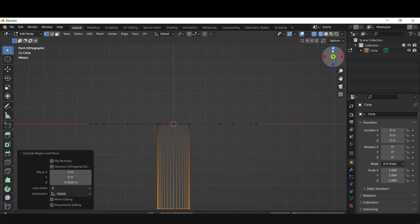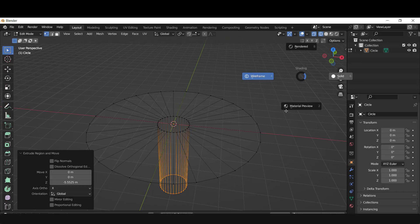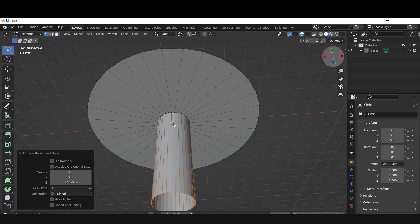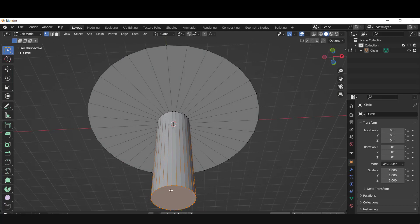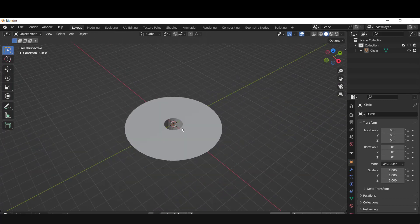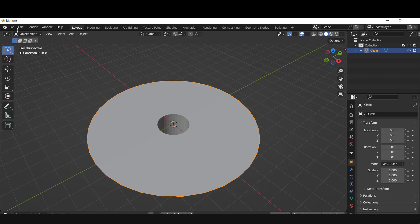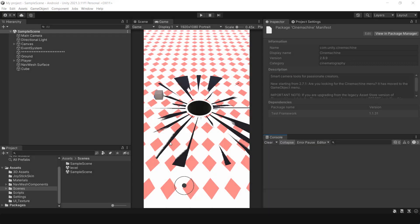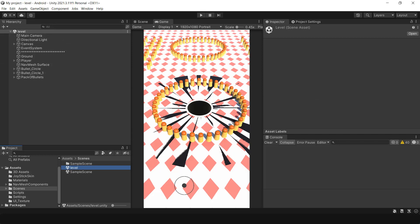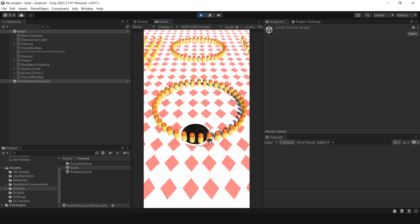Save the project as a blend file and import it into Unity. I created a new scene with a bunch of bullets to test the game. As you can see, a certain number of bullets were collected and the progress bar was filled, which means the hole size will increase.